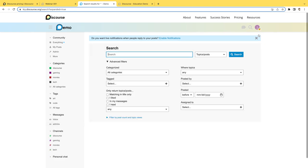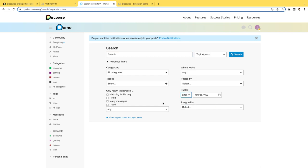You also have advanced search functionality here. So if there's something in particular you want to look for, maybe it was a post that's appeared after a specific date. Maybe you already read it. Maybe you liked it as well. So you want to look for something that you saw way back when, but you haven't found it yet. You can be really specific here to dig into that.